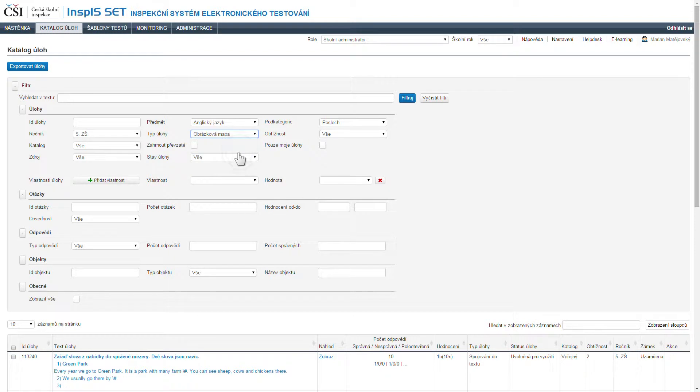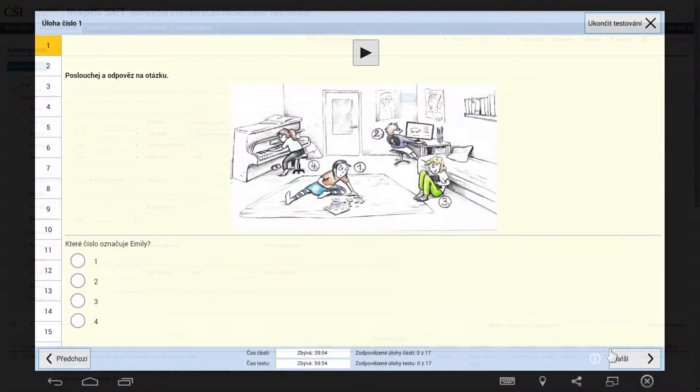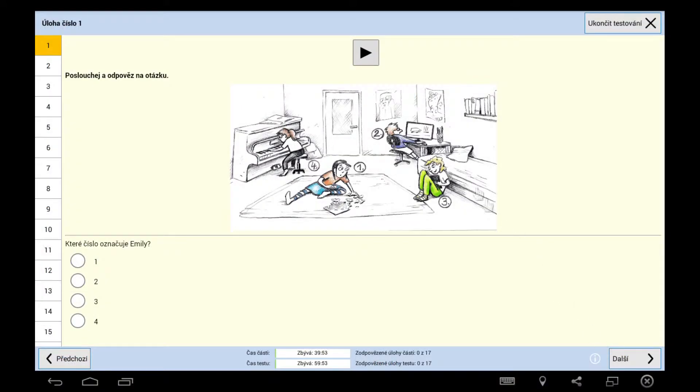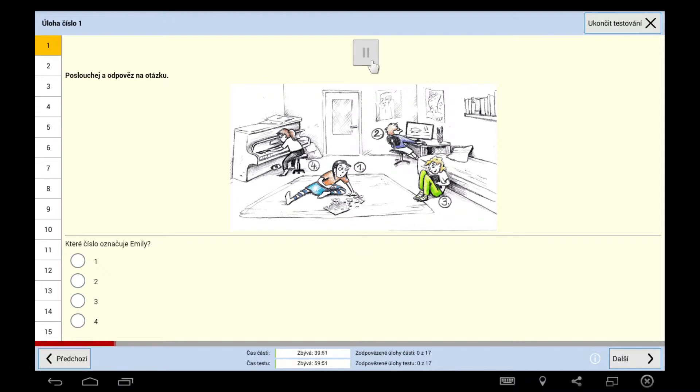type of assignment and so on. The electronic test may include various types of assignments. Individual assignments may include various tasks connected to listening, videos or pictures.